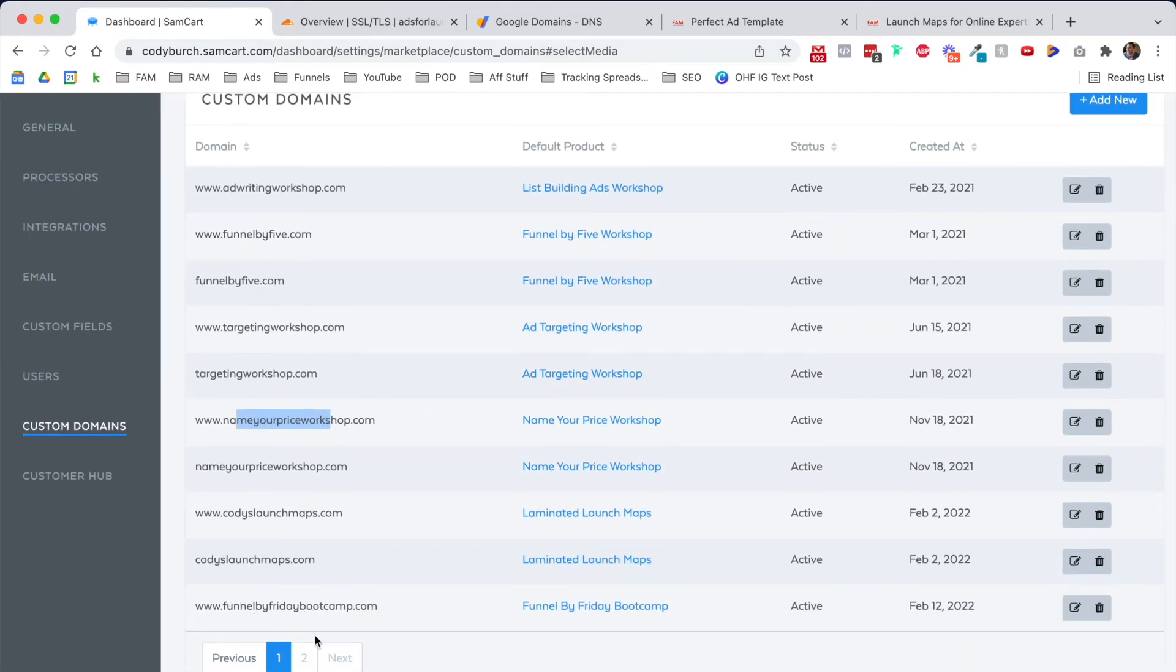I have a lot of custom domains set up in SamCart, and it creates a really nice custom feel when people hit my landing pages for my offers. Instead of myname.samcart.com/product-name, it's a really clean and easy thing. That's why it looks really good.